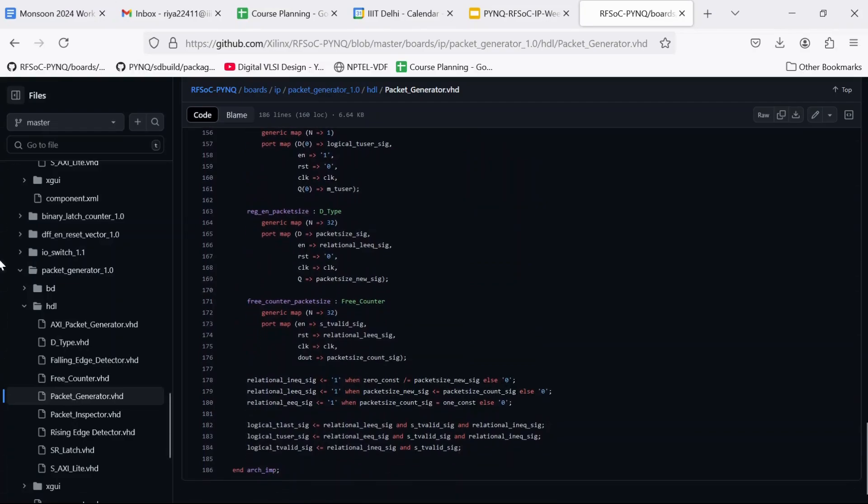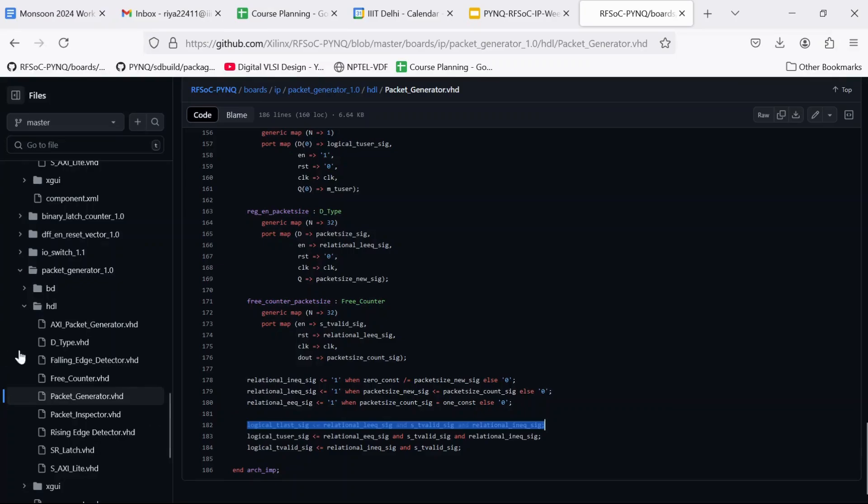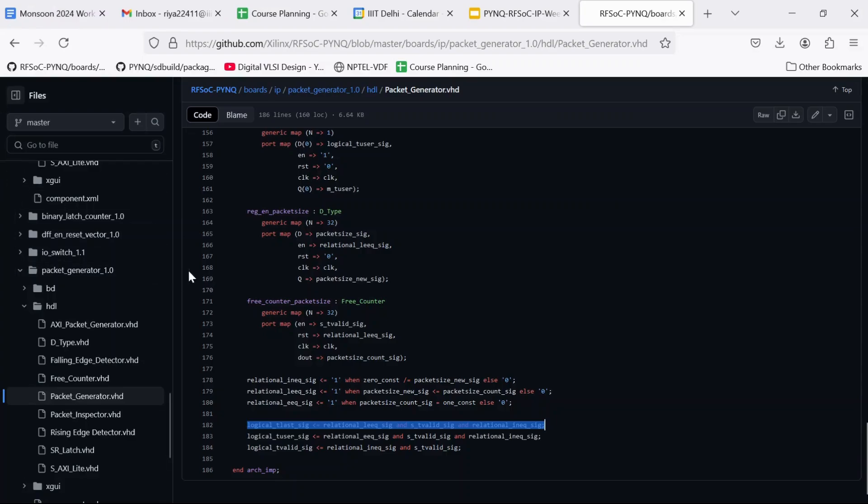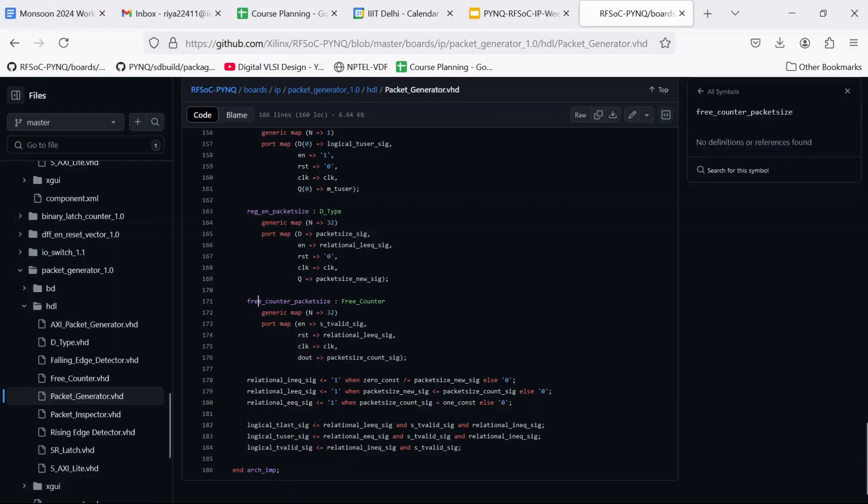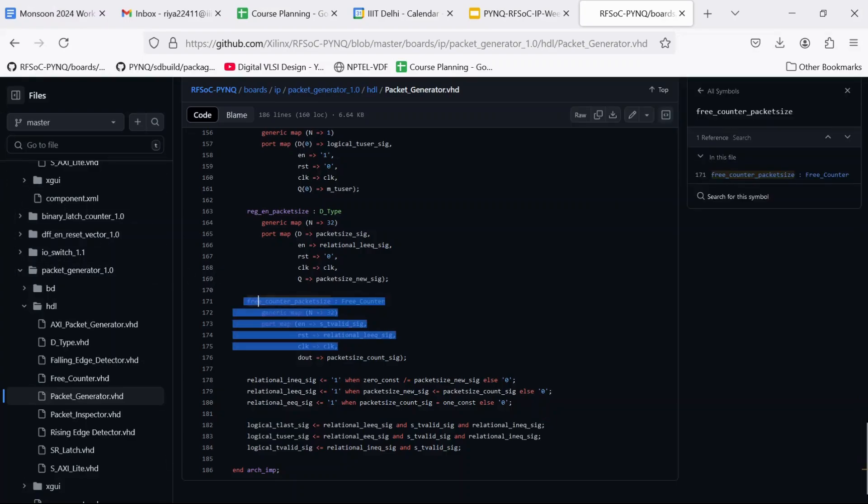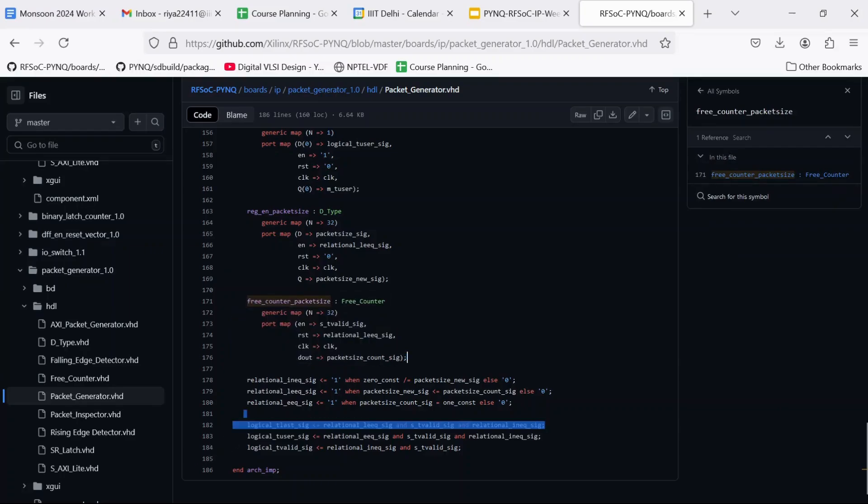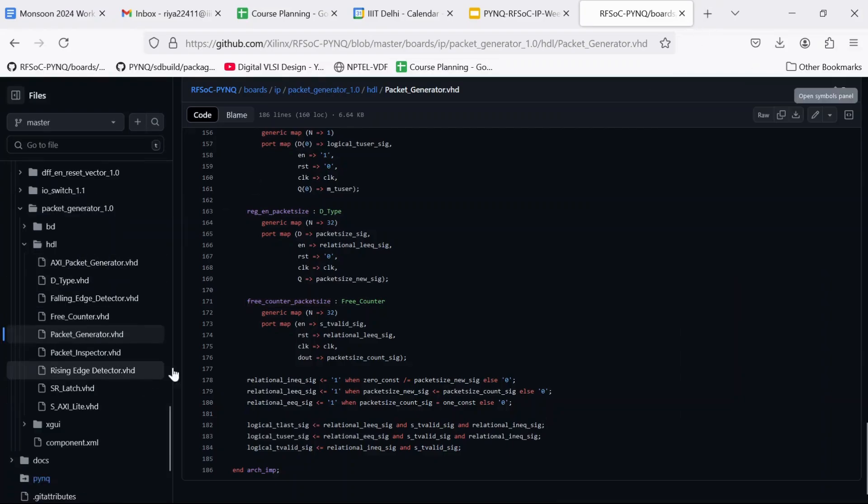We can also look at packet_generator. Again we are going to see a lot of declarations. We are going to replicate this functionality in HLS. But the main crux of this design is the tlast signal. So this packet generator basically takes a fixed number of packets from the RFDC IP which are counted by the free counter and then generates a last signal. We are going to replicate this functionality in HLS.